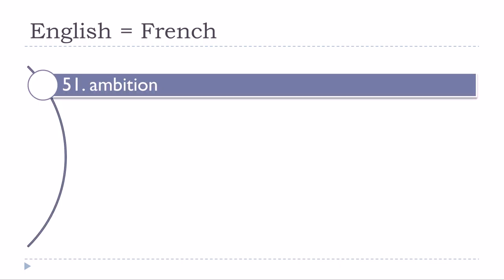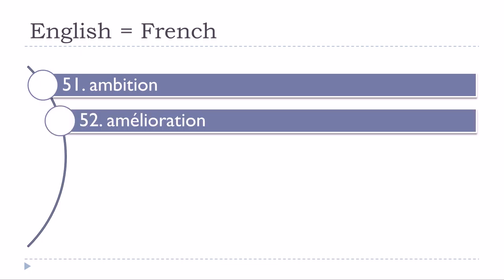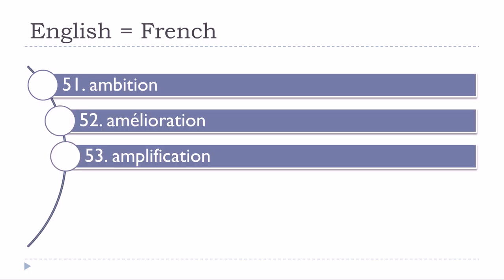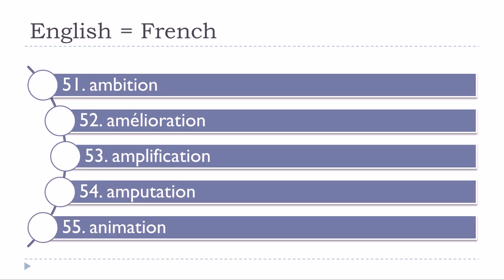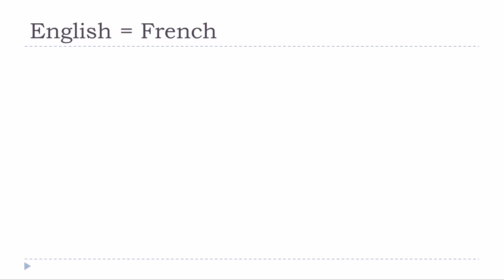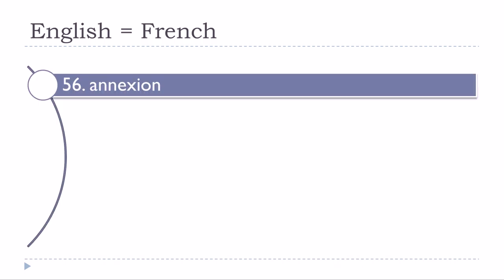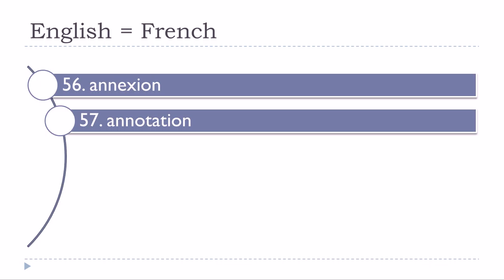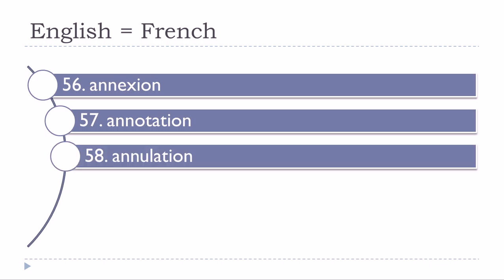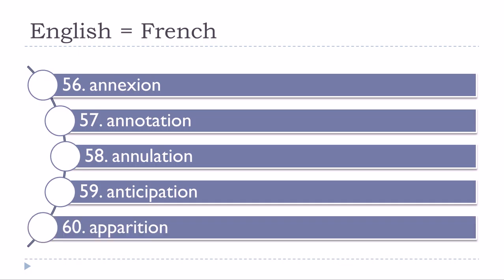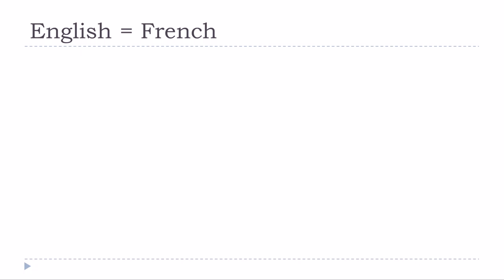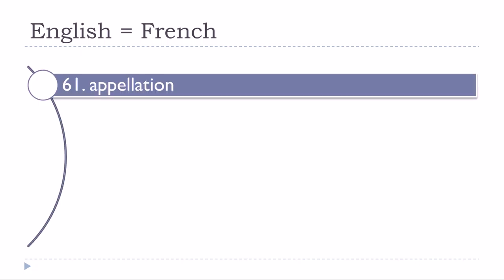Ambition, amélioration, amplification, amputation, animation, annexion, annotation, annulation, anticipation, apparition, appellation.